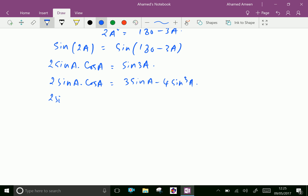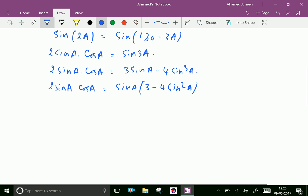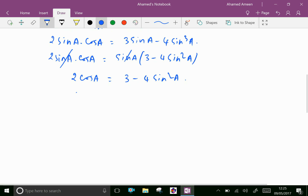So 2 sin A cos A equals sin A times (3 minus 4 sin²A). We take out sin A from both sides and cancel sin A, giving us 2 cos A equals 3 minus 4 sin²A.